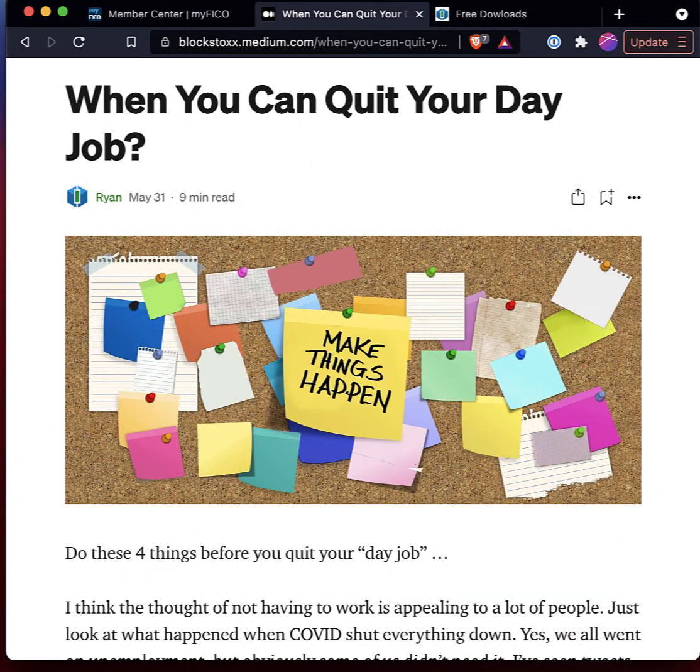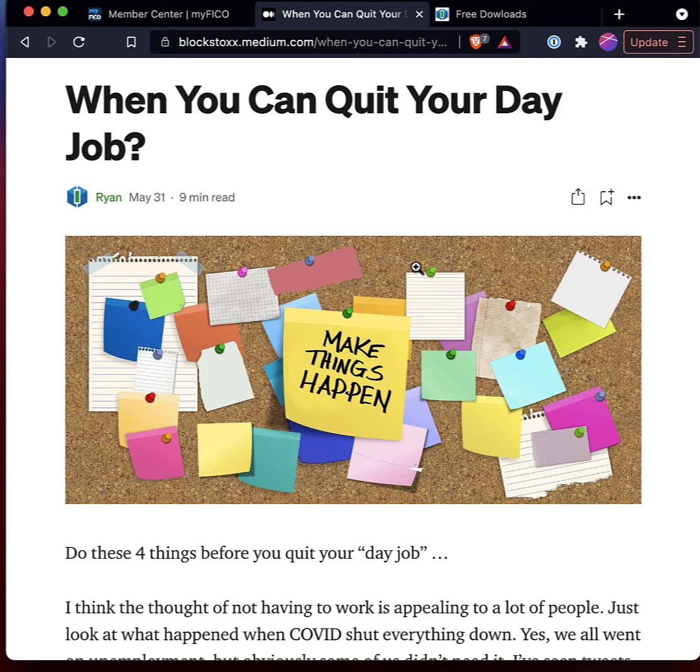Hey gang, Ryan from BlockStocks.com. This video is about financial freedom, passive income, and if you want, when you can quit your day job. There's maybe four things that I would suggest in terms of working towards a goal of financial freedom.